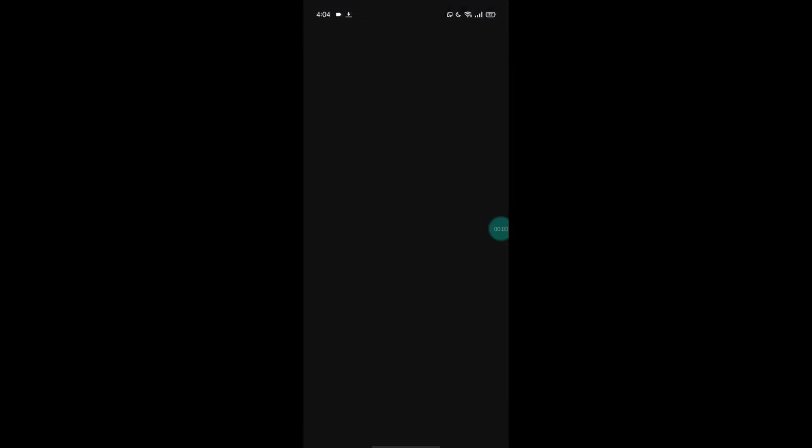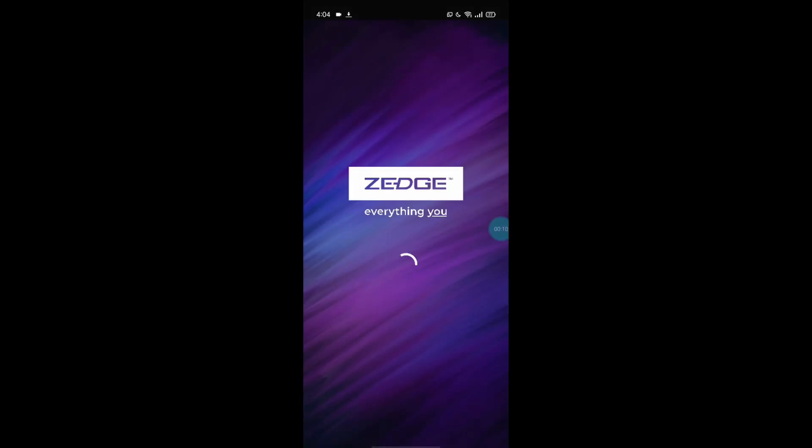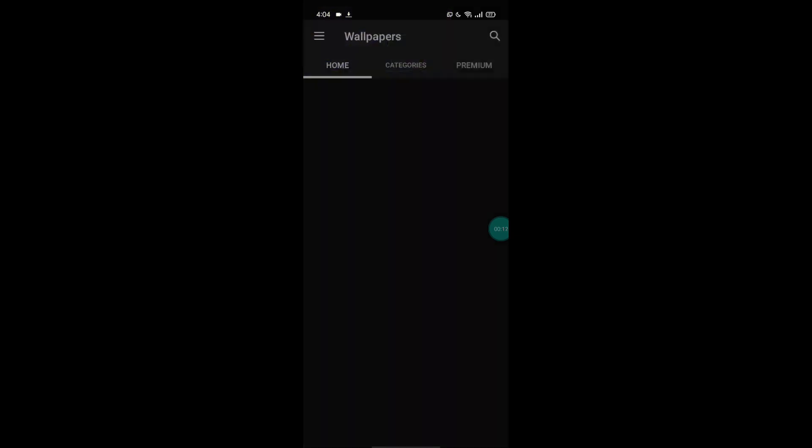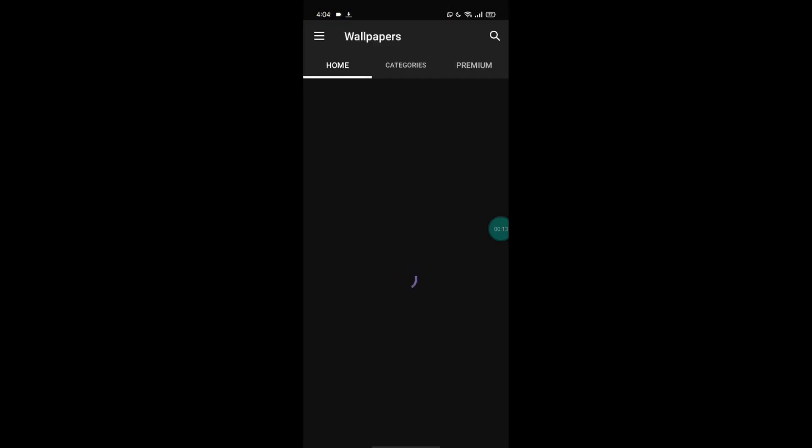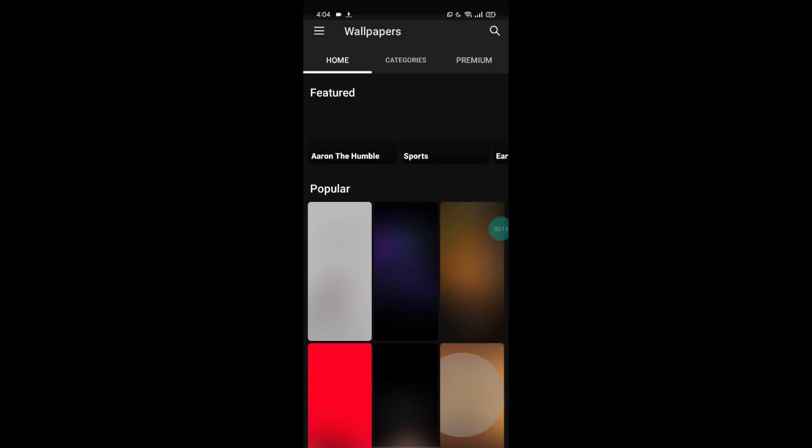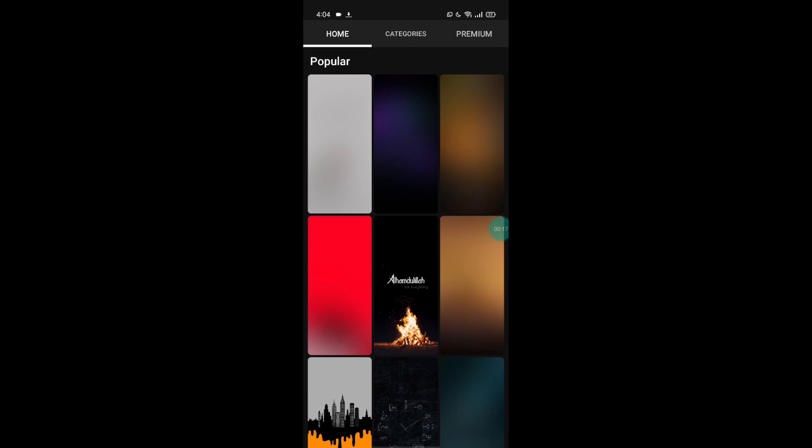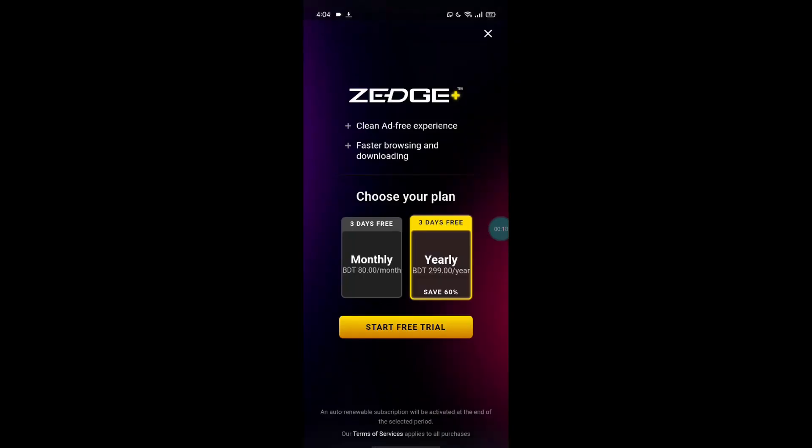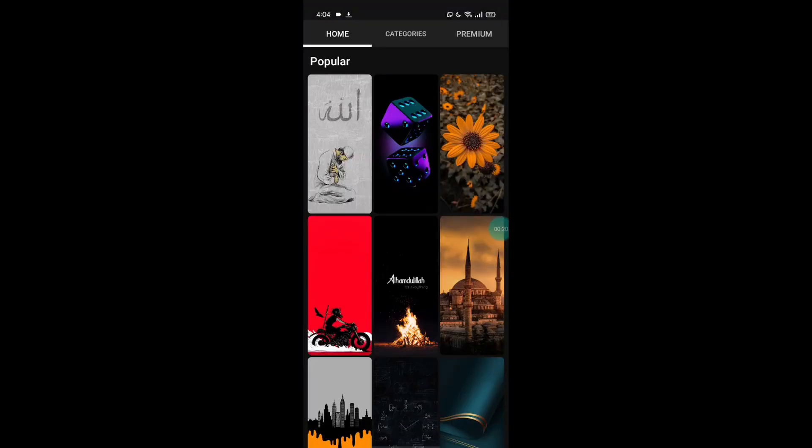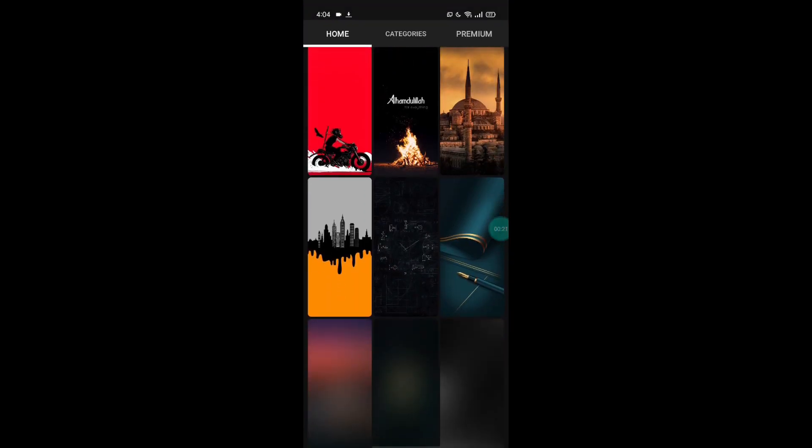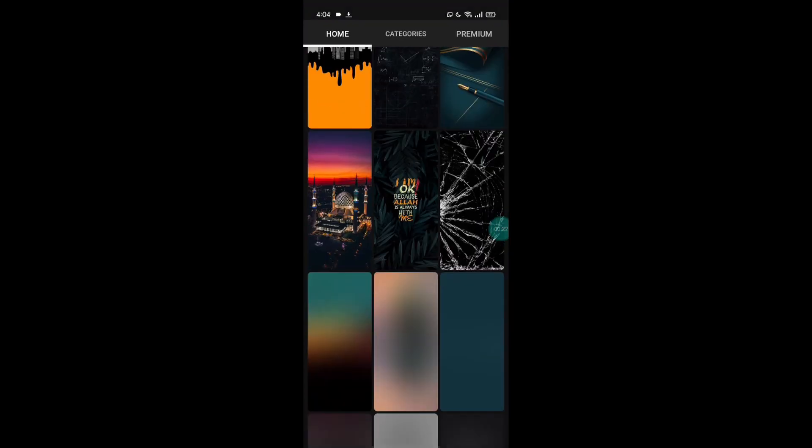At number two I have kept another app called Zed Zed or Zed, I'm not really sure what it's called. But anyways, here you can find not only wallpapers but also ringtones and notification sounds, so it's pretty amazing. In here you can find both animated and actual photographs, and I really like this for that reason.